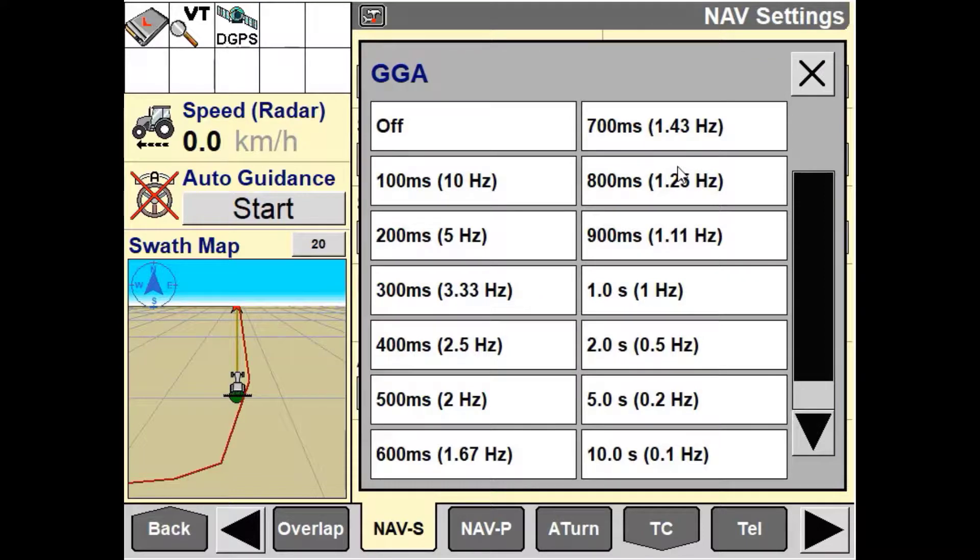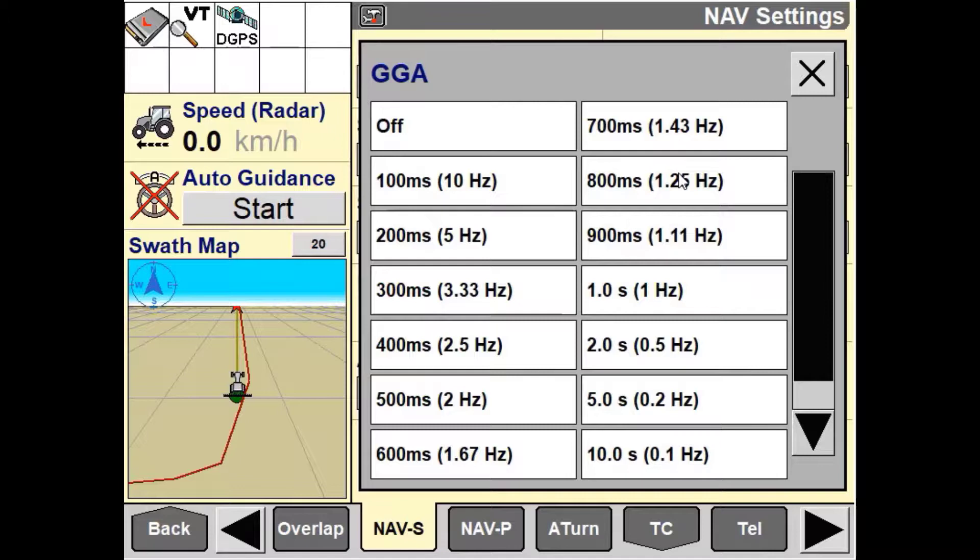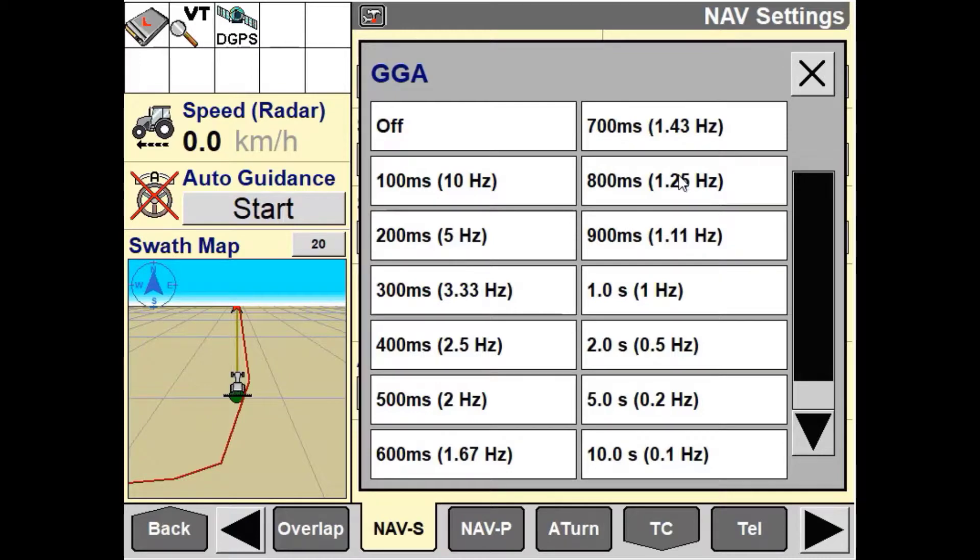The nav controller supports a wide range of output intervals to ensure compatibility with all devices and applications. Refer to the third-party operator's manual or dealer for the required NMEA message intervals.